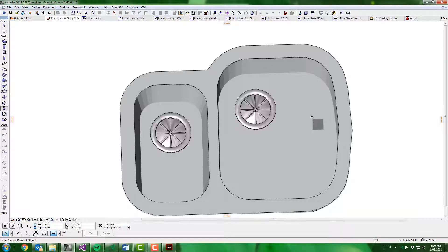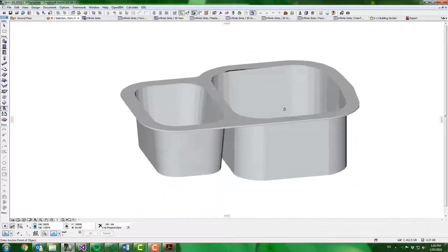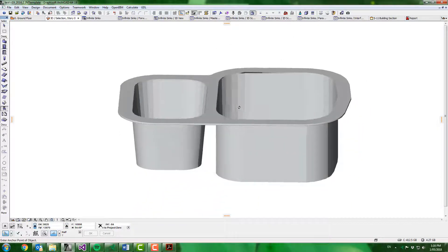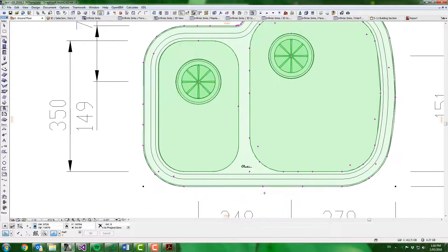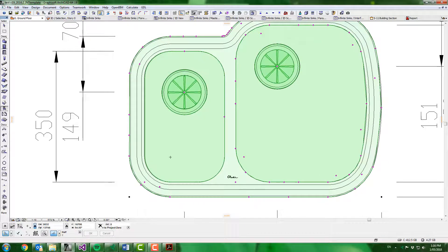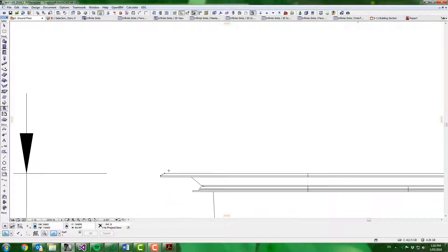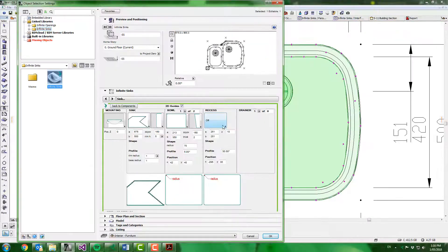And there we have our overall sink shape. Now we need to put a couple profiles into this. As you can see, there's a recess, and there's also a chamfer on this edge, so we'll build them in.